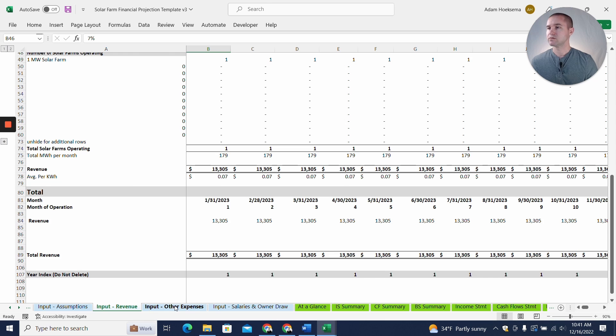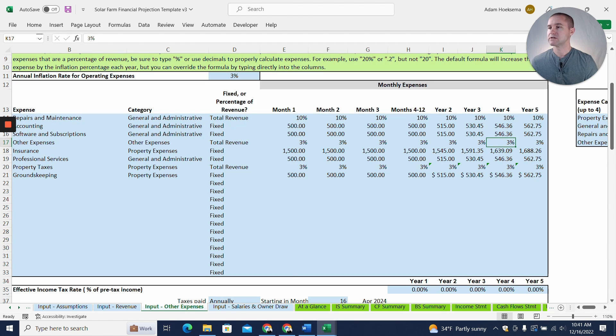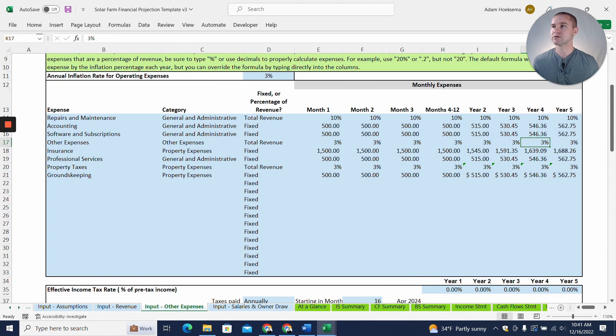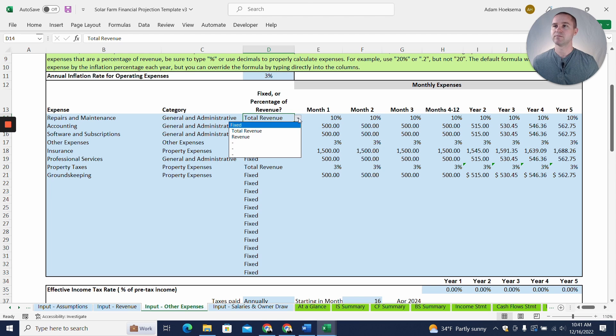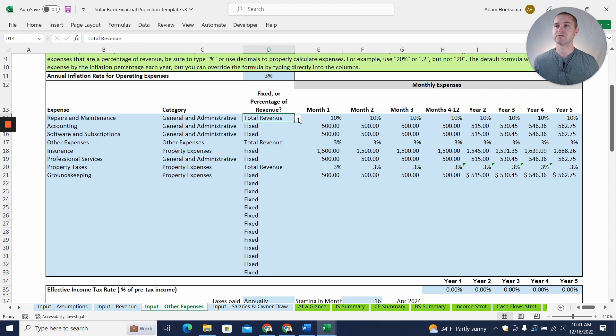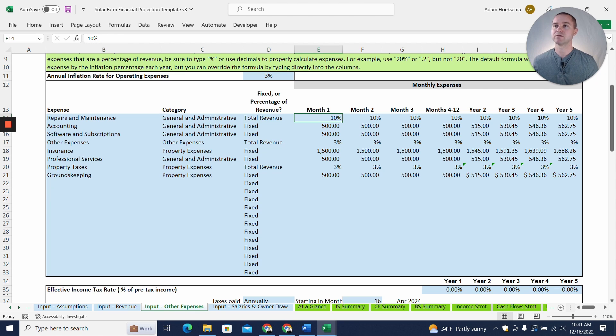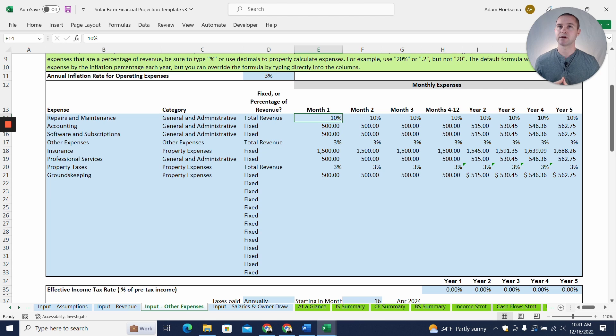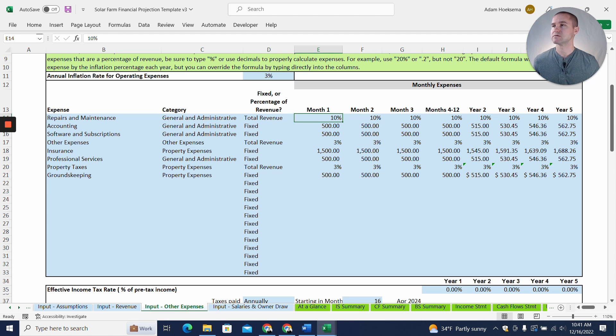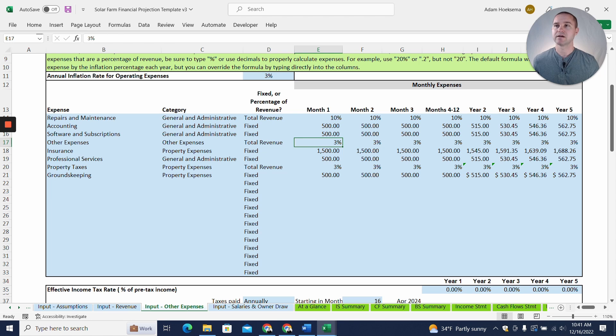All right. So now we want to go to our input other expenses tab and we can see some operating expenses that we have entered in here. So I've got a repair and maintenance line item. And what you can do here is you can select from this dropdown whether the expense should be a fixed dollar amount or a percentage of revenue. So I've got this set up as a percentage of total revenue and assuming we'll spend 10% of total revenue on repairs and maintenance.